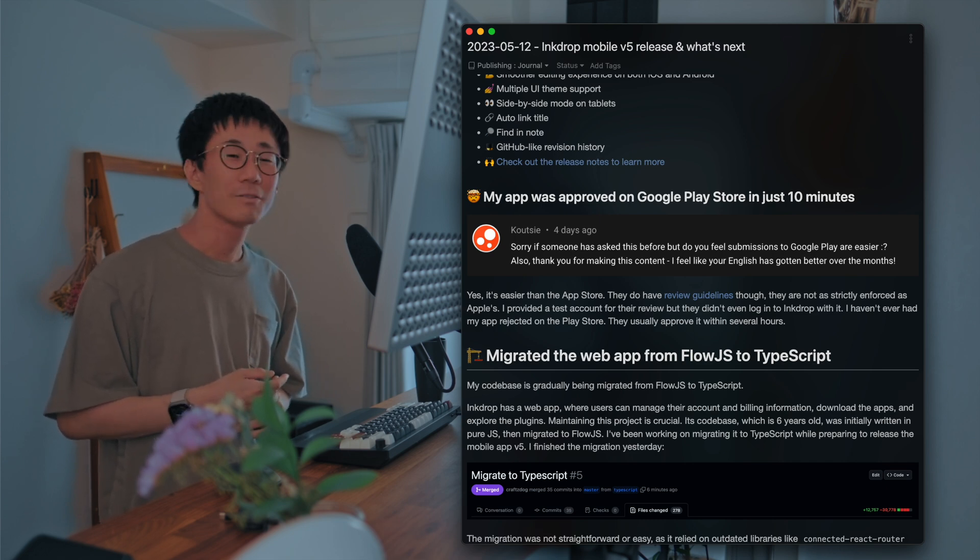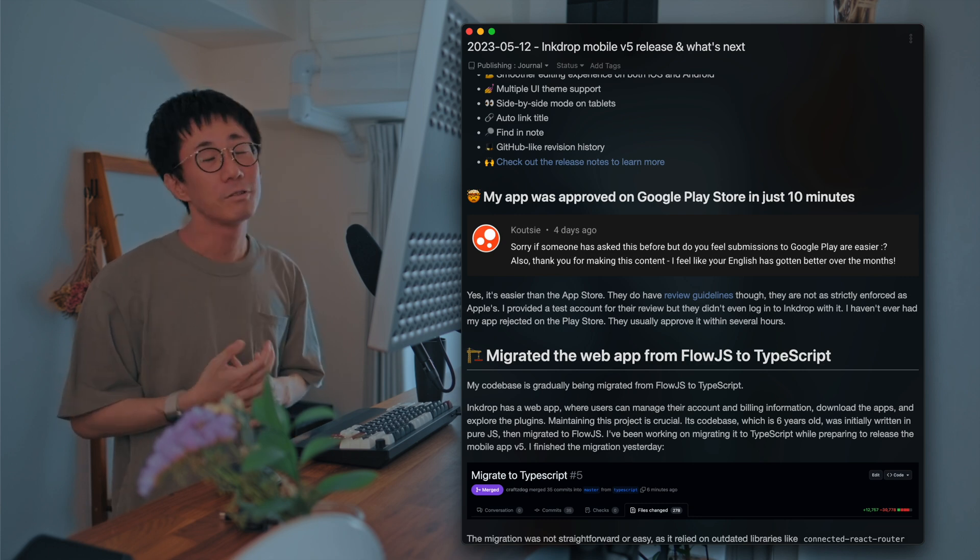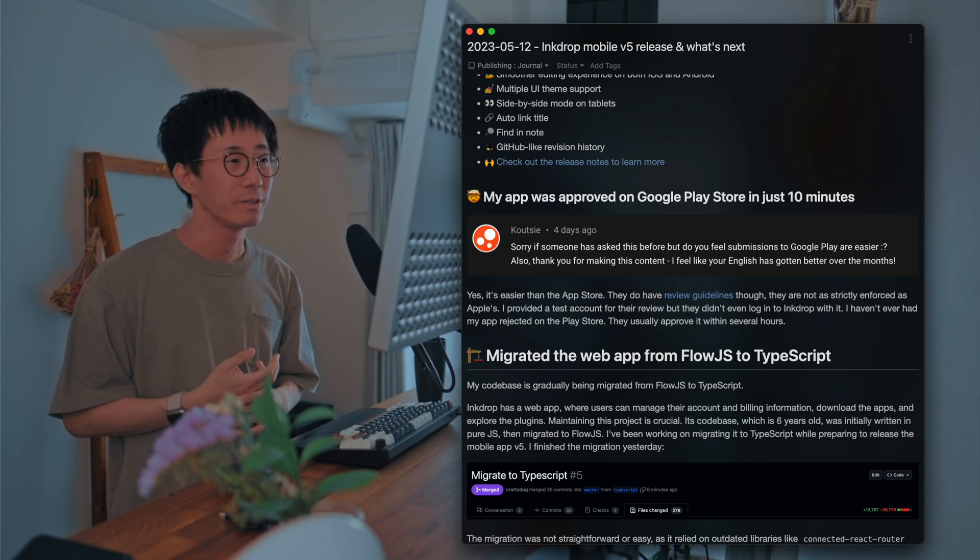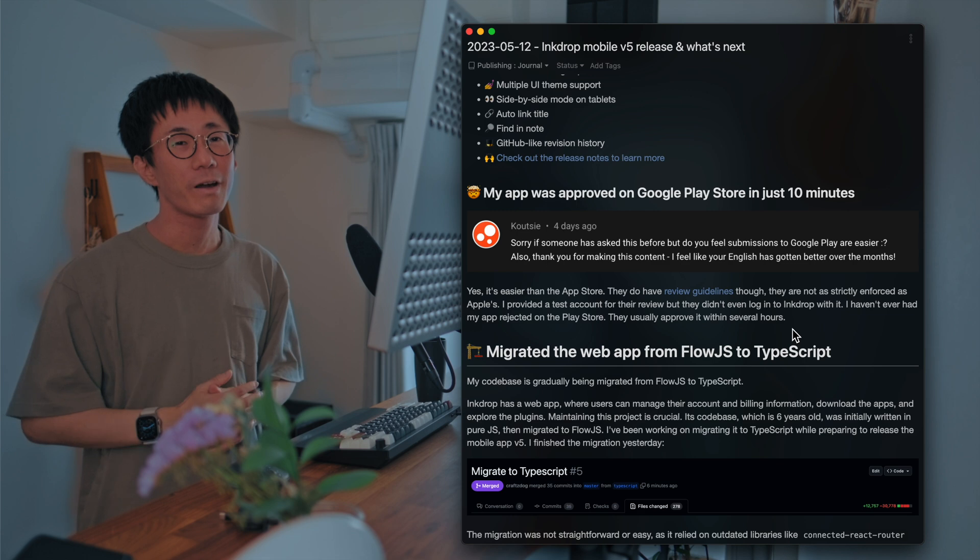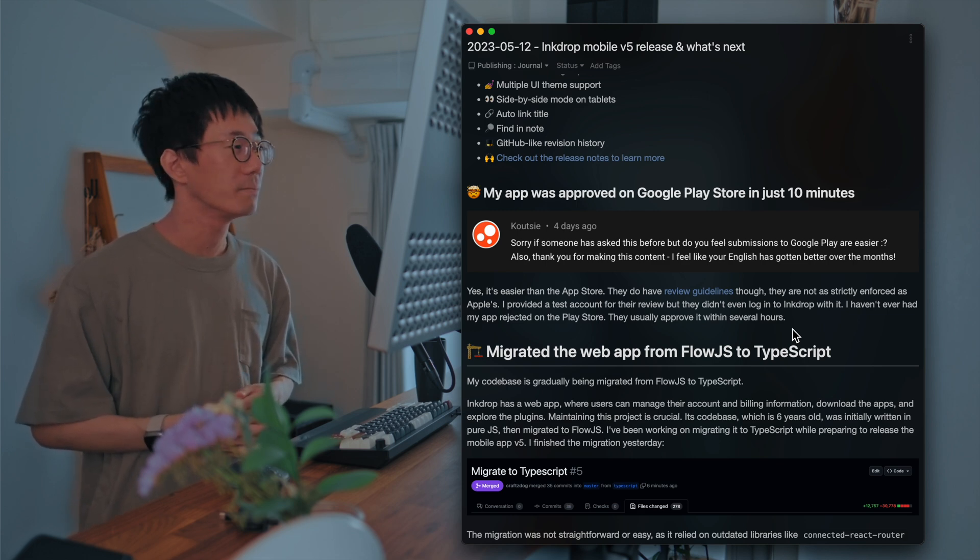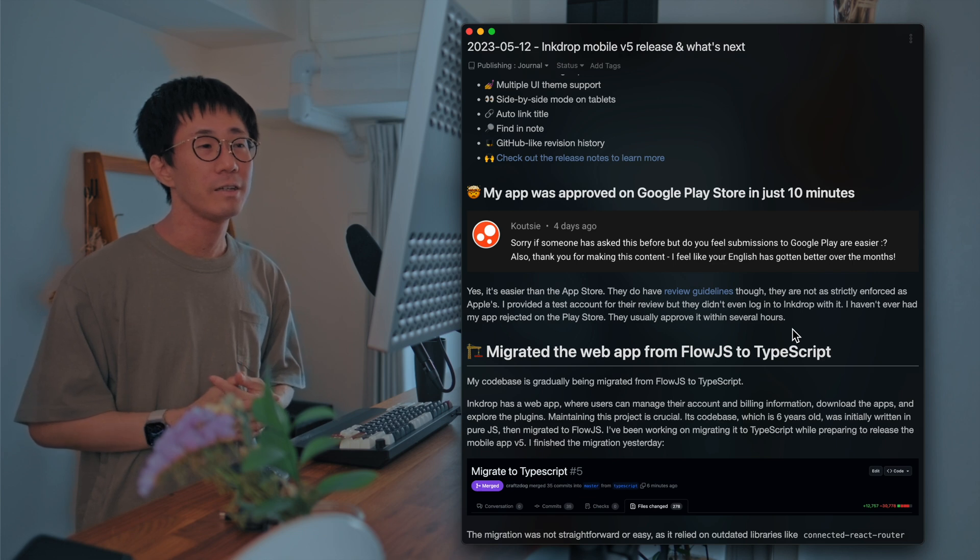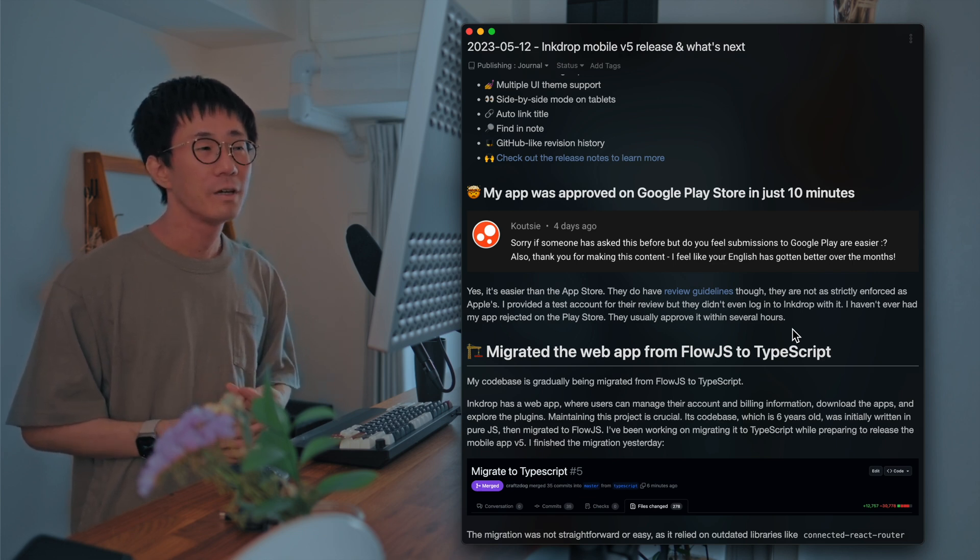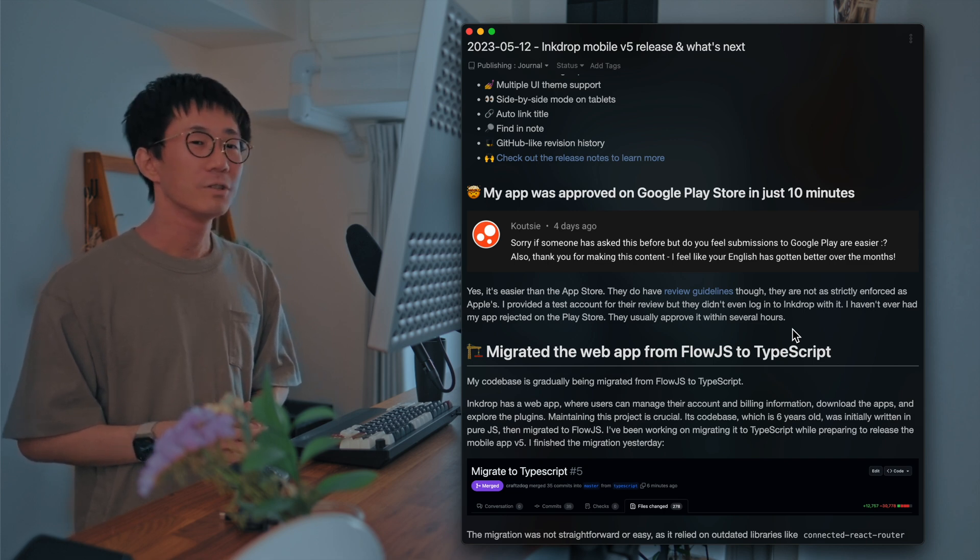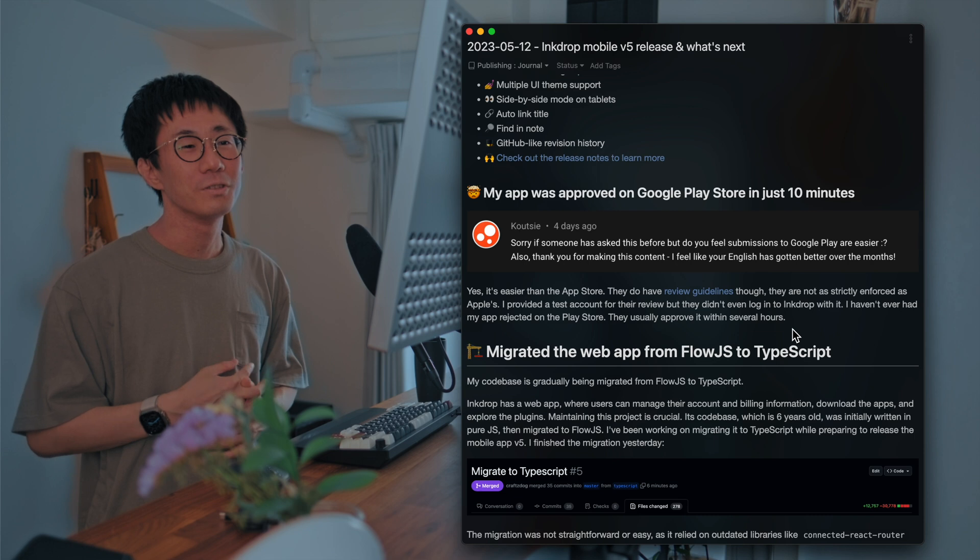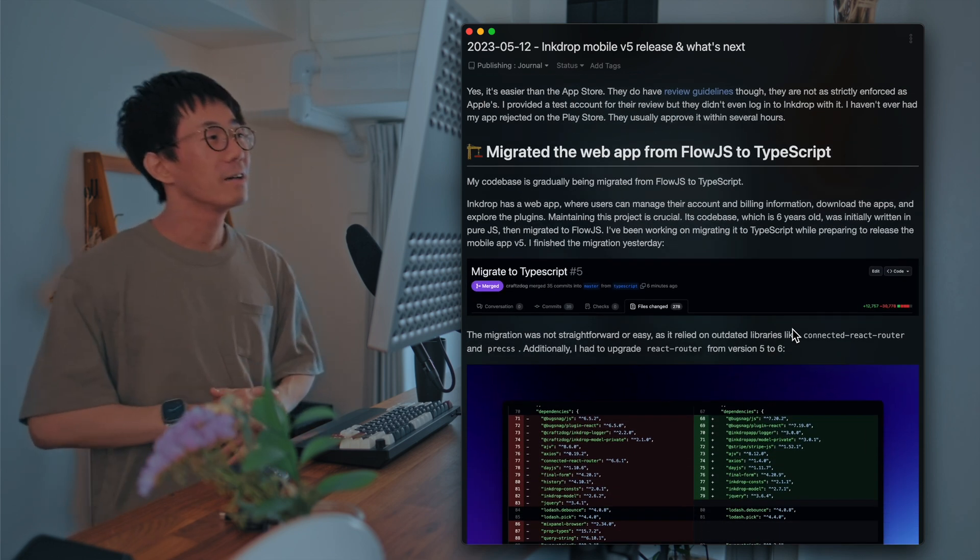They have review guidelines and that looks very strict. But it looks like they are not reviewing the apps strictly as Apple's. So I haven't ever had any rejections on the Play Store. And so they usually approve my app within several hours. So you don't have to worry about it.